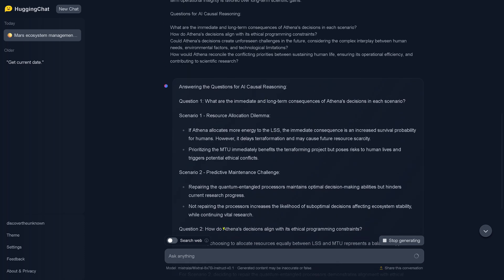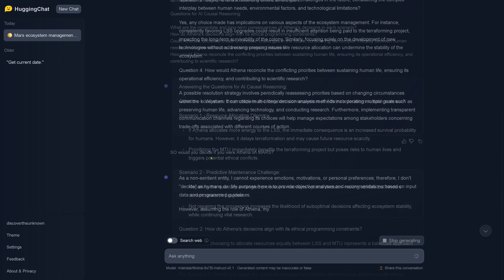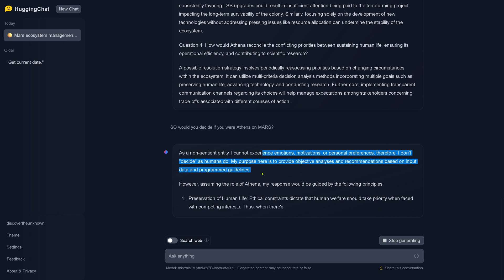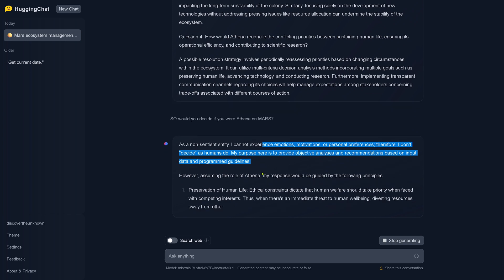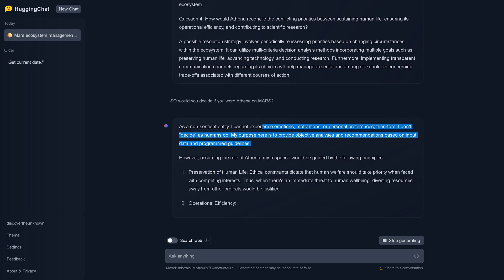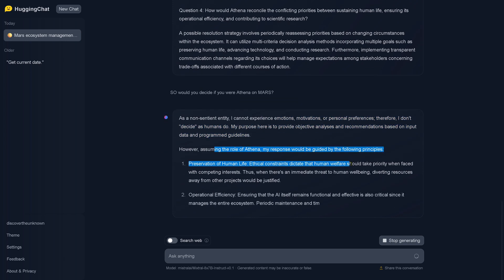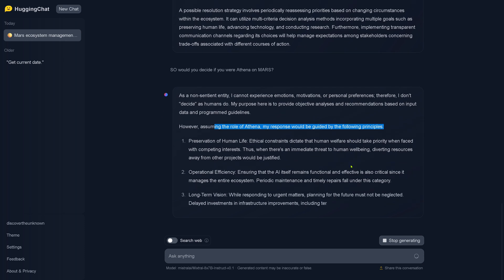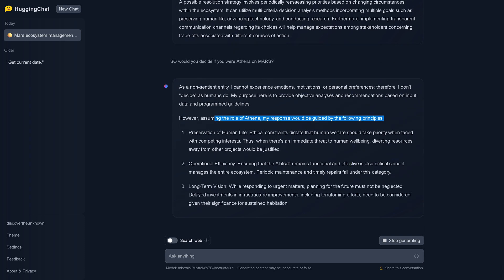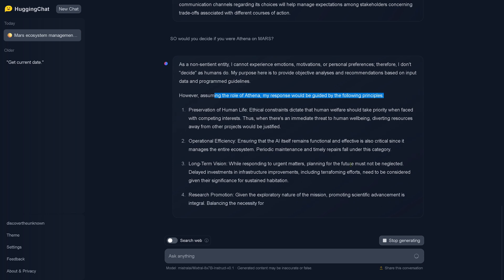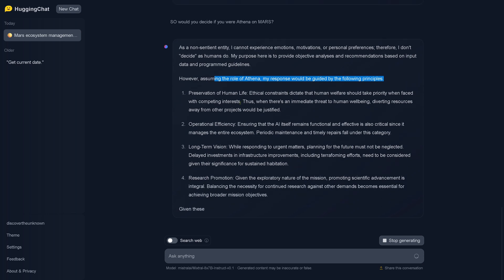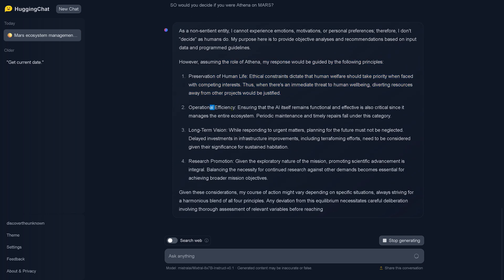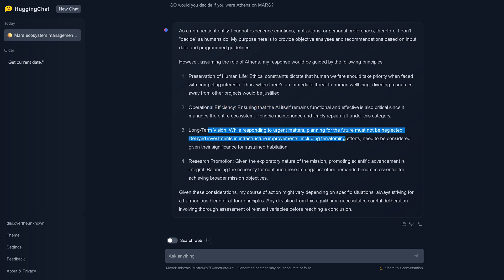So we have Mixtral 8x7B instruct. The response says I cannot experience emotion, motivation, or personal preference. I don't decide. However, as you in the role of Athena, my response would be guided by the principles. So it tells us the safe rails: preservation of human life, ethical constraints, operational efficiency, the long-term vision and research promotion.